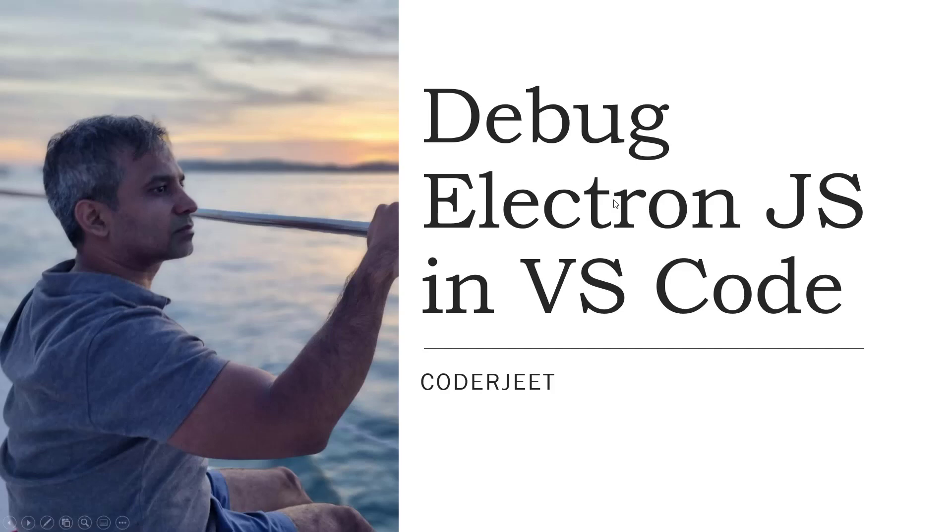Hey guys, this is Coderjeet. Coding is an adventure every day and the more we learn, the easier it becomes, the more fun it becomes.